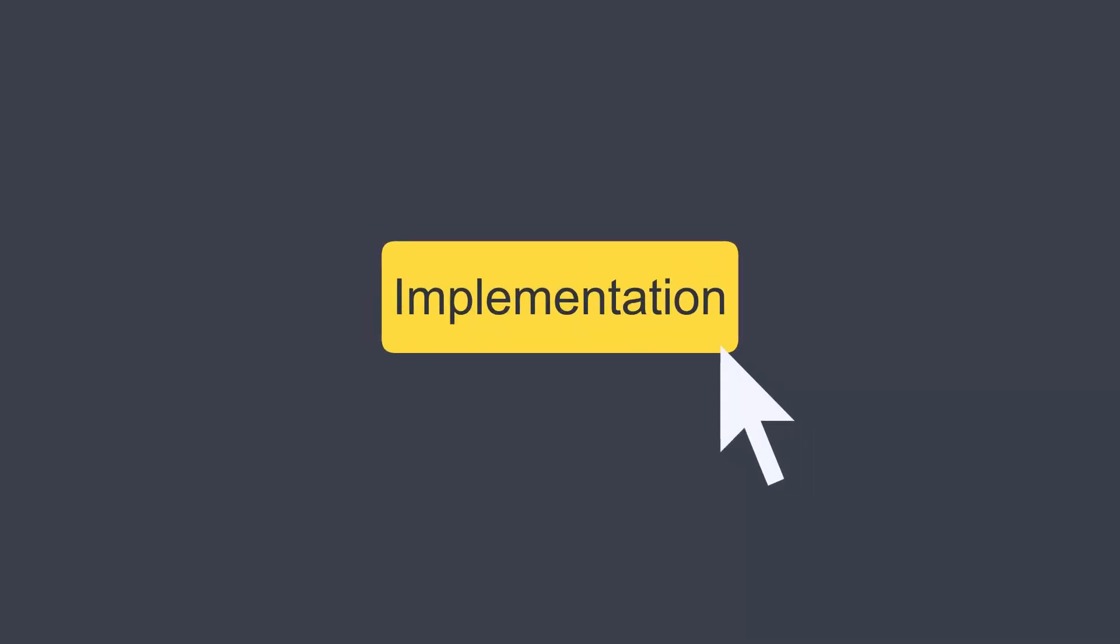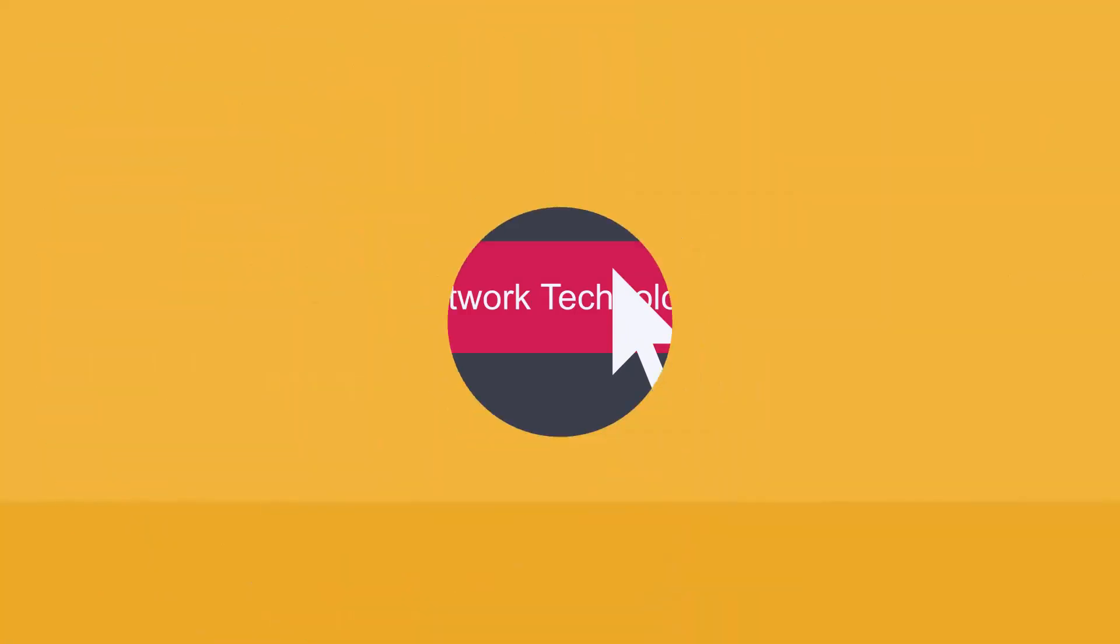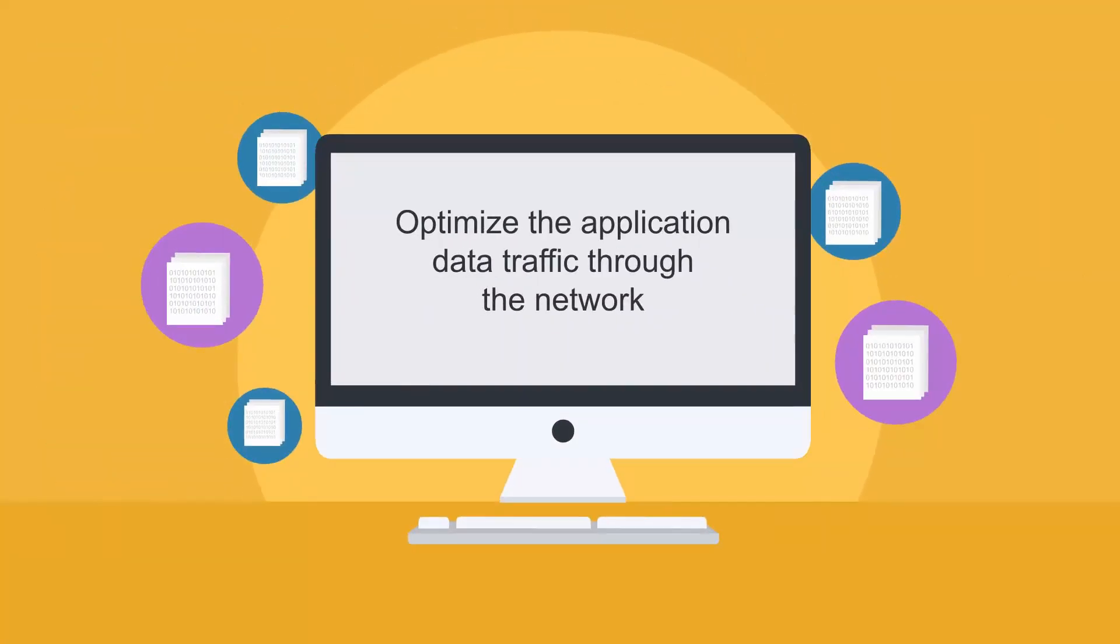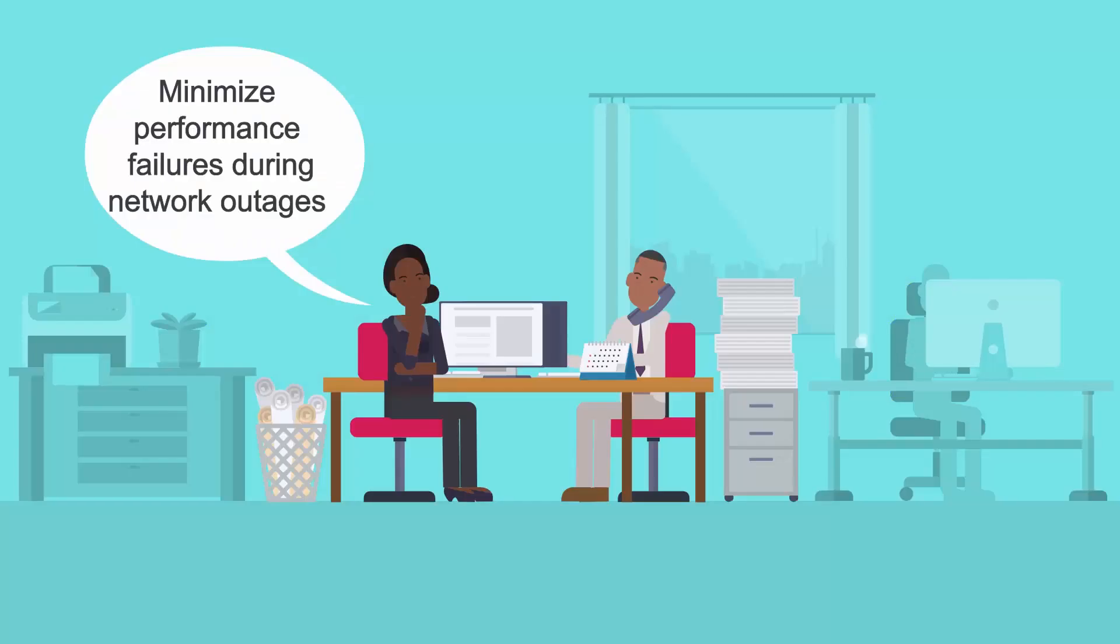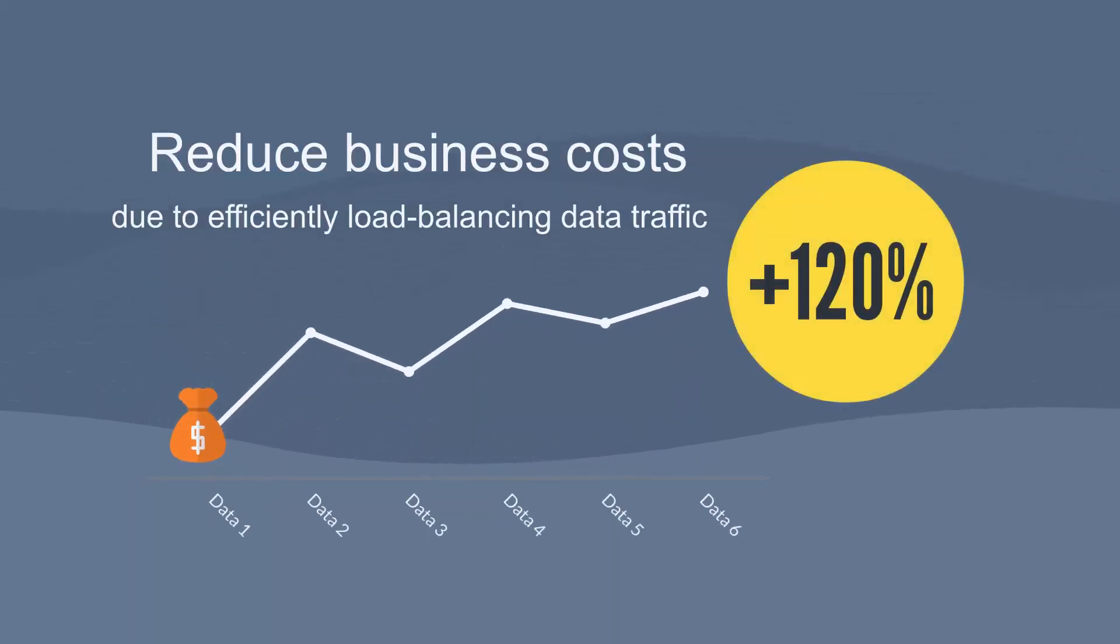Implementation of this network technology helped Vunaire Airlines to optimize the application data traffic through the network, minimize performance failures in cases of network outages or inefficiency, and reduce business costs due to efficiently load balancing data traffic.